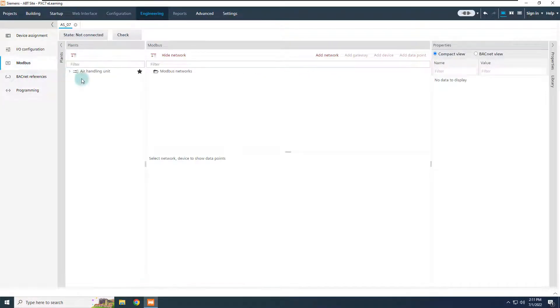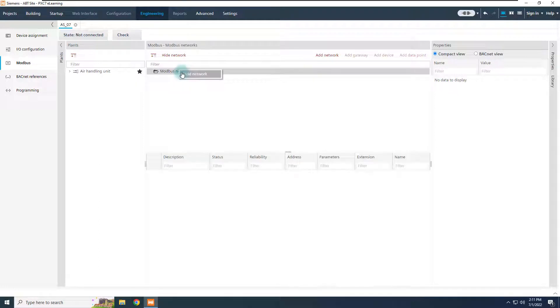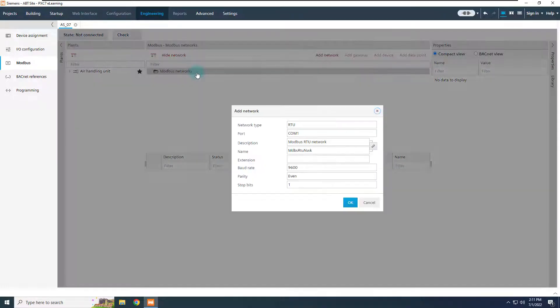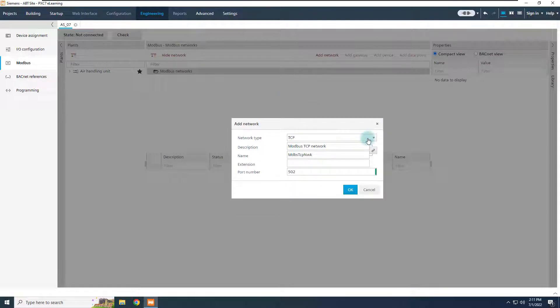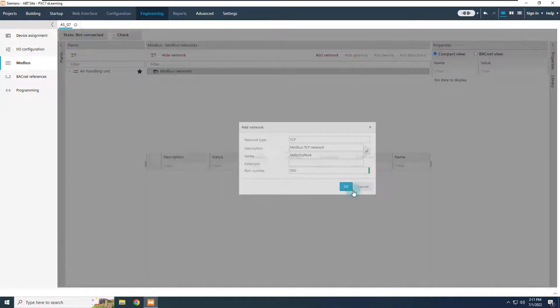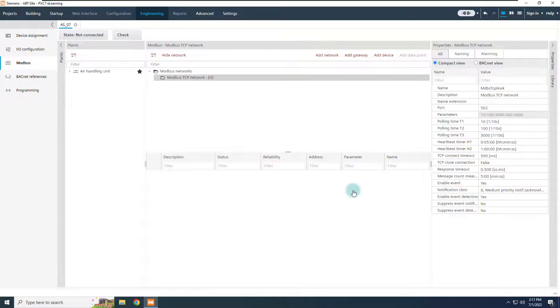Right click to the root node and add a new network, or simply use the commands on the right side corner. Switch the network type to TCP, and keep the port number as default 502, as this is the port used by the gateway in our example. Of course, this depends from the gateway itself, please follow the instructions from the vendor.